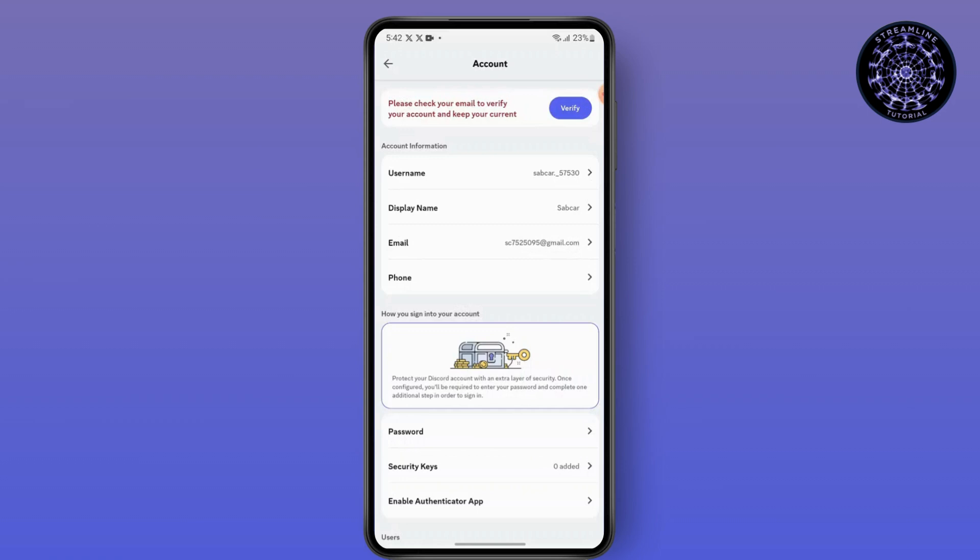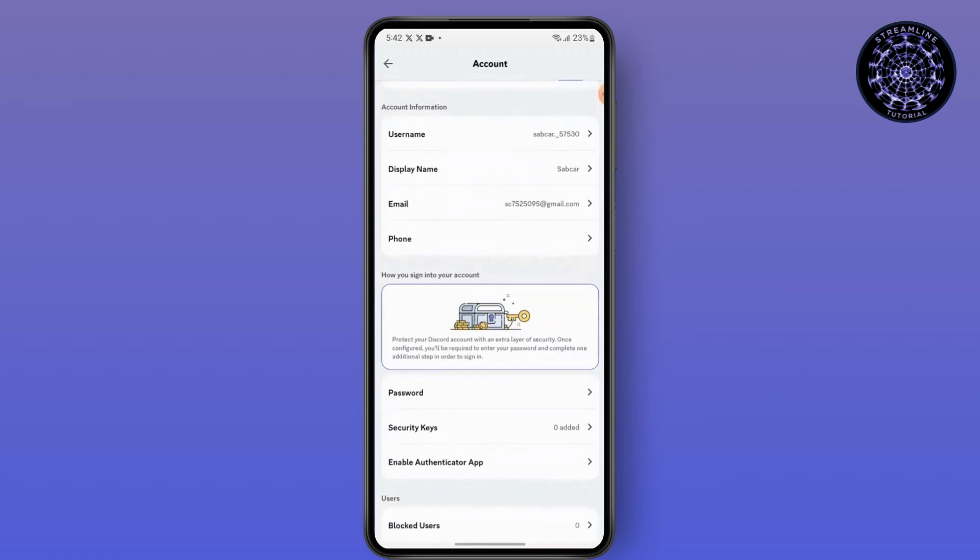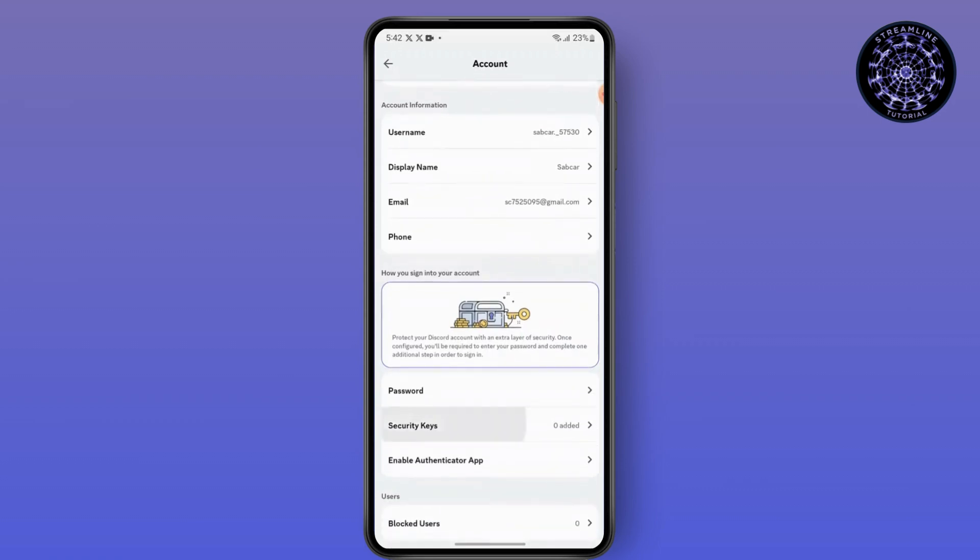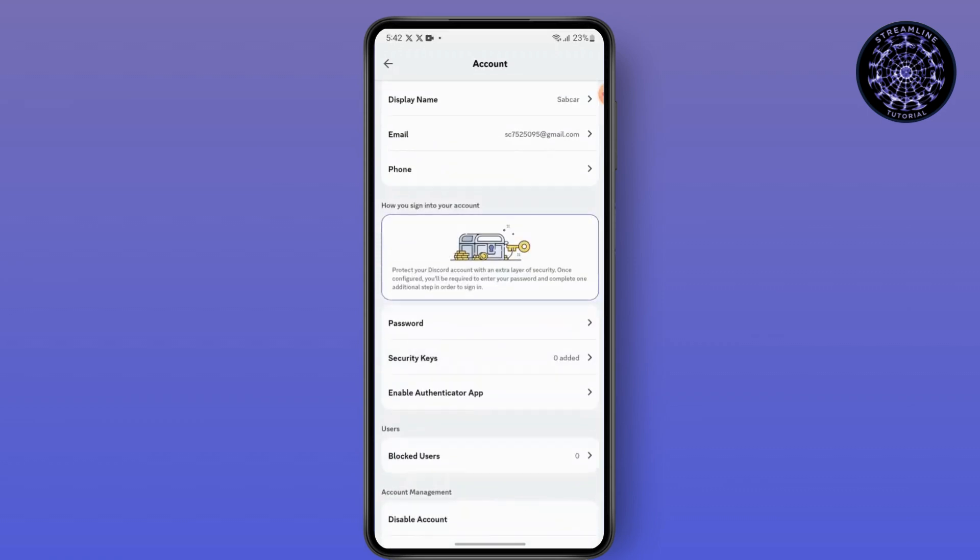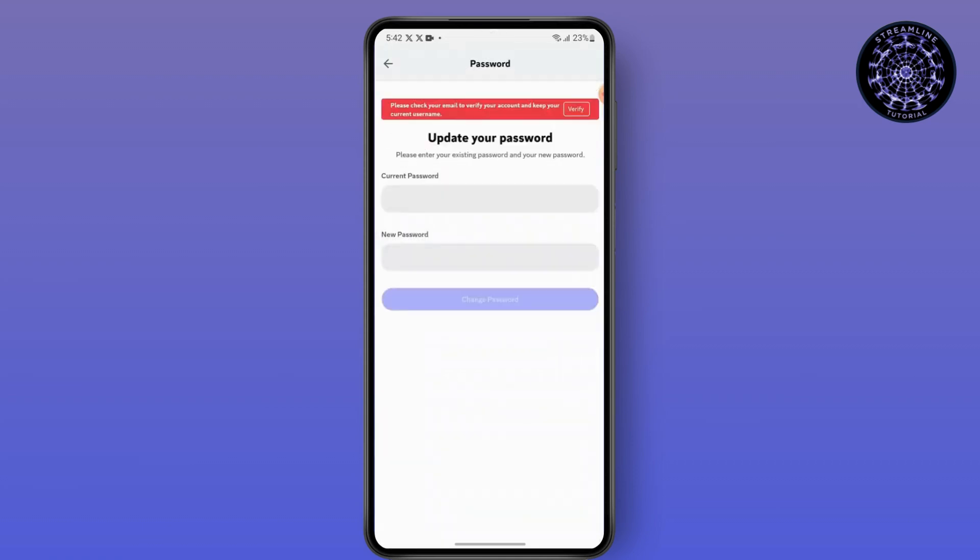After you have done verifying your account, simply go to password and update your password.